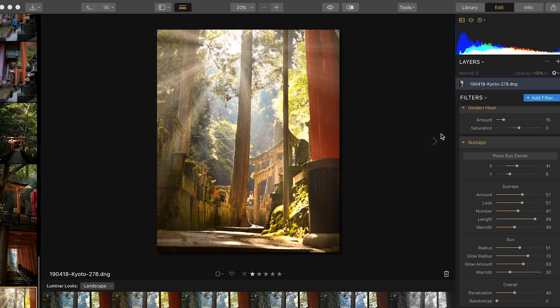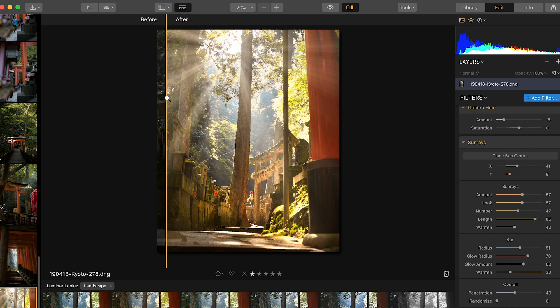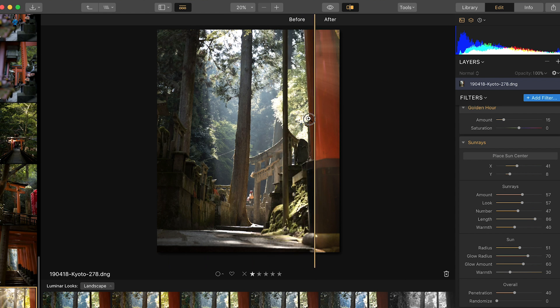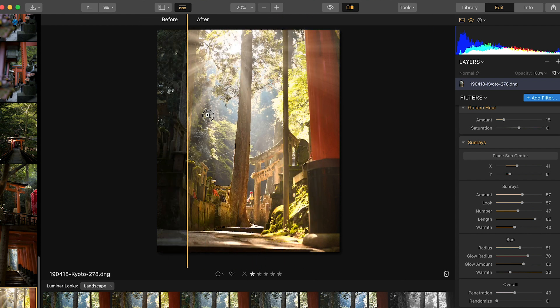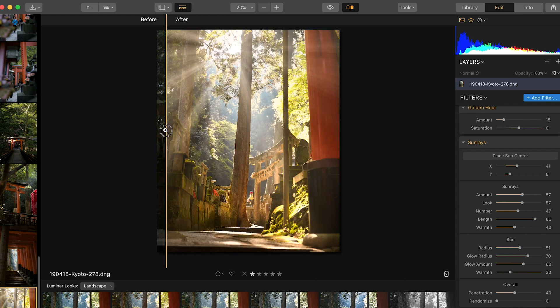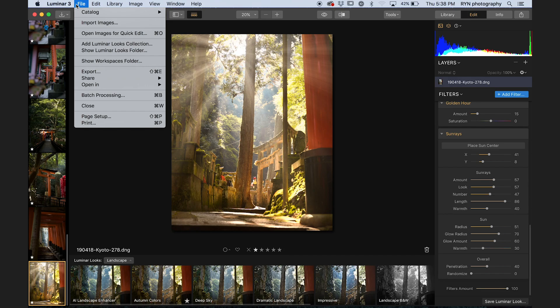My wife's over there like, 'I can't believe I married this fool.' Okay, so here's where we're at with this image. One really cool feature I like is the before-and-after comparison — just click this right here and you can slide it back and forth to see where you started and where you're at now. Look at that difference — that's pretty cool.